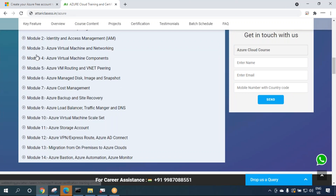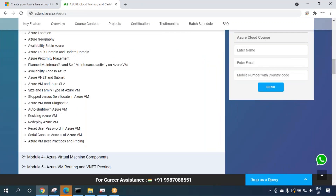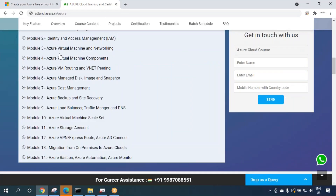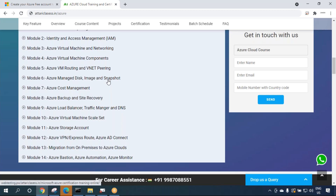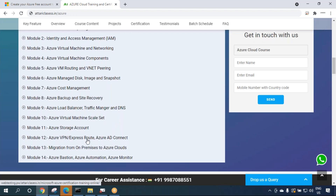Module 3 covers Azure virtual machines and networking — auto shutdown, resizing, redeployment, resetting user passwords, availability zones, and availability sets. Later modules cover VM routing, VNet peering, cost management, disk images and snapshots, traffic manager, load balancers, storage accounts, VPN, Azure Monitor, automation, and AD Connect. It's a very big course going from beginner to advanced level.